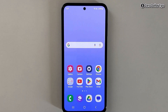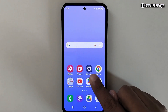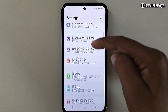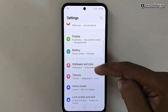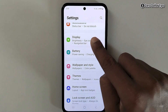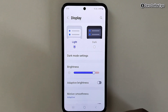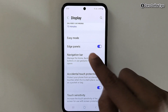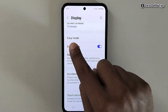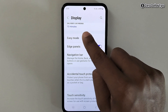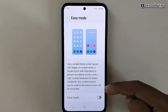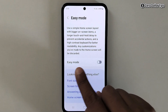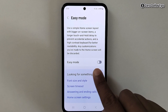To enable easy mode, first go to Settings, then scroll down and tap on Display. Scroll down again and tap on Easy Mode.